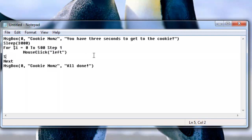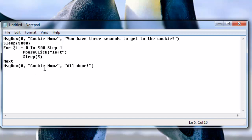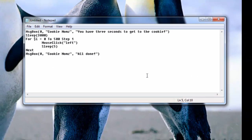Oh and I also forgot sleep, like five. Because I don't want to immediately spam it as fast as it can because that will probably glitch out the system and after it's all done it'll say all done.